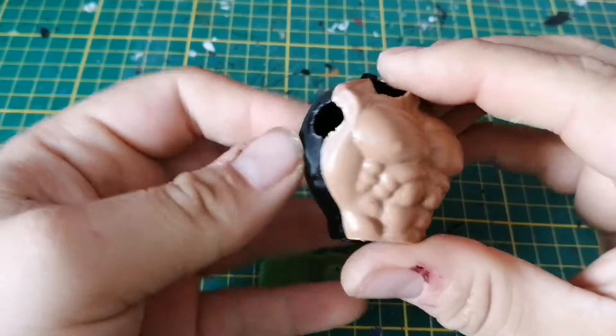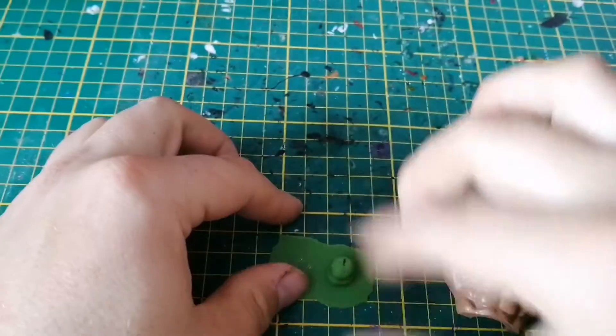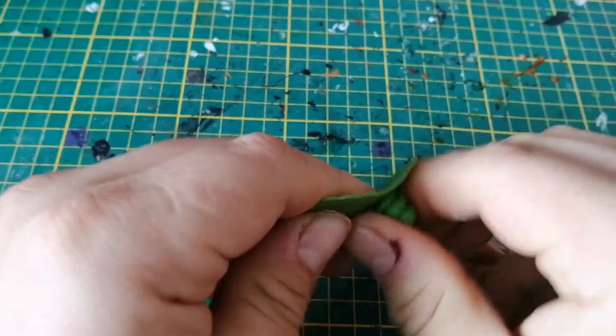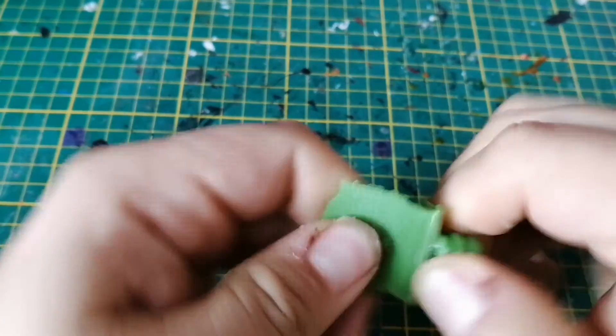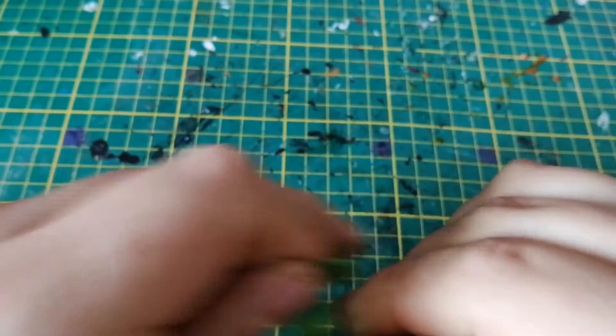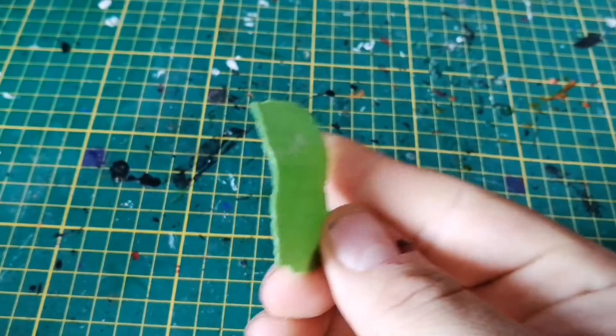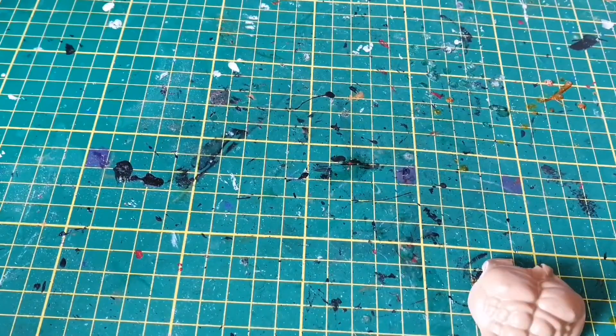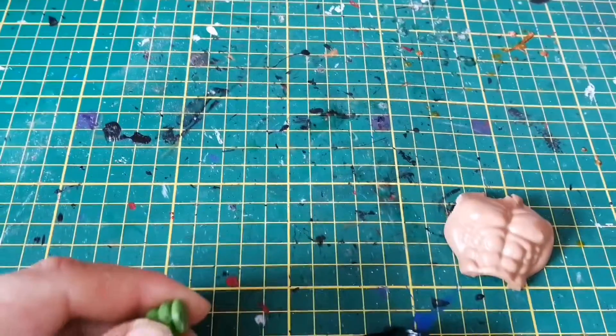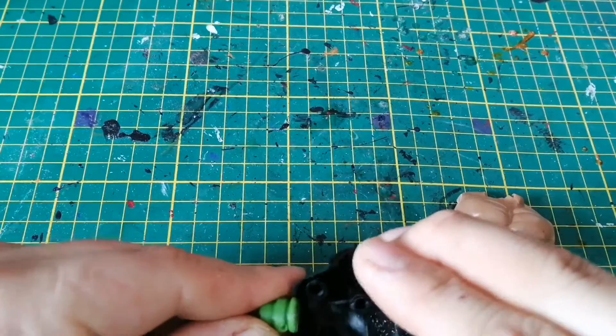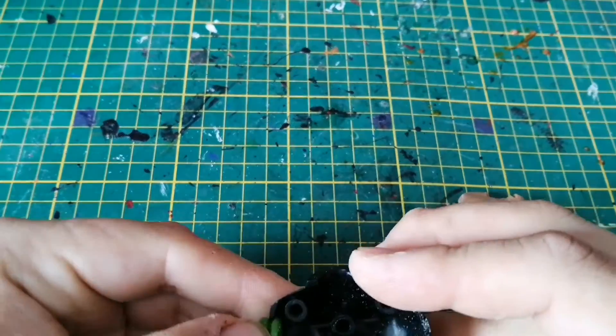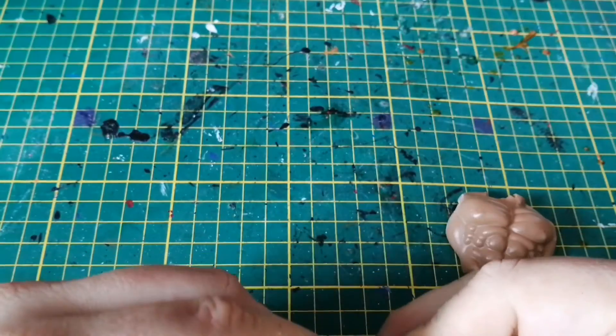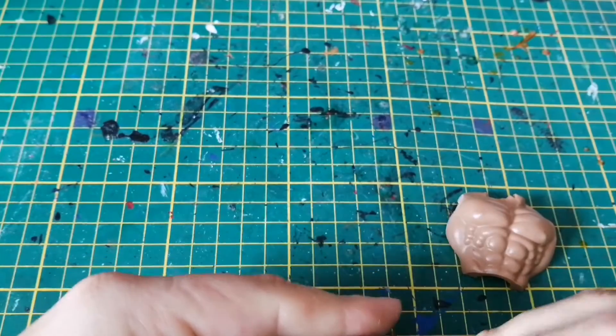Alright, so first thing we're gonna do, we're gonna remove the peg. That's a pretty clean removal spot. Because we have a solid figure here, I printed two. Now just gonna make sure that this is on here properly. There is an orientation for that.